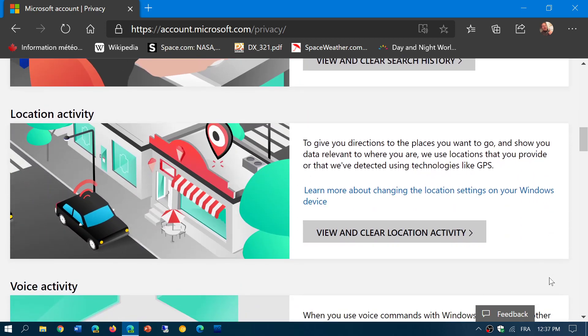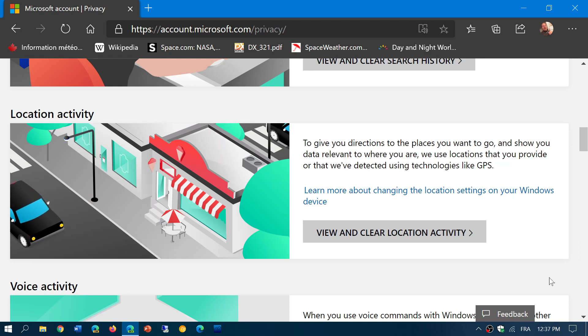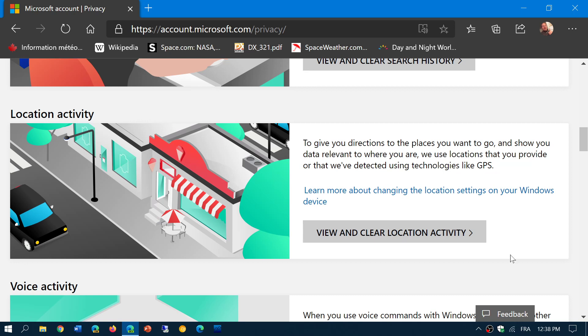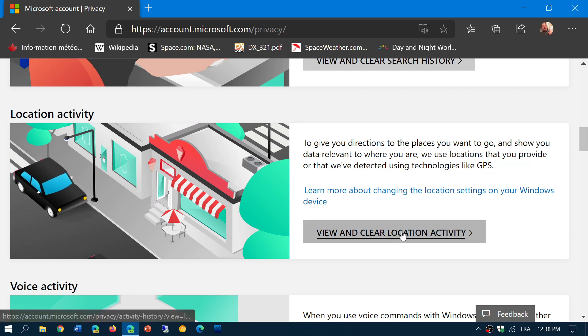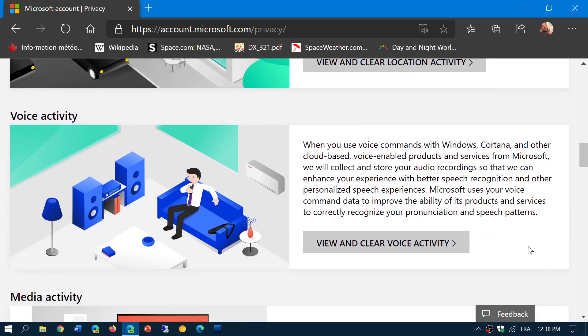Location activity. Many apps want to know where you are because it's a good way to actually give you the information you need in your location. You can view and clear the location activity if you want by clicking this button and follow the instructions.